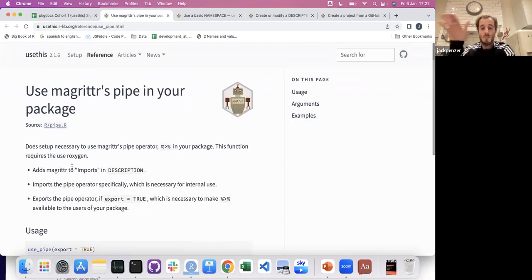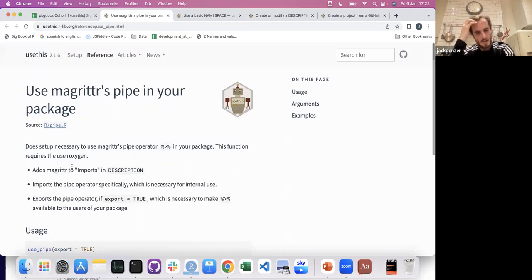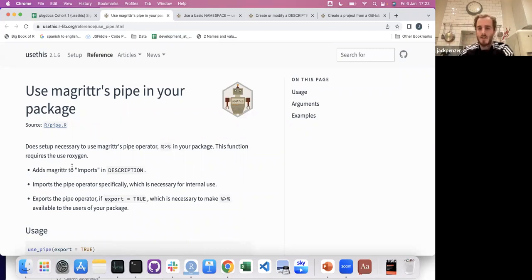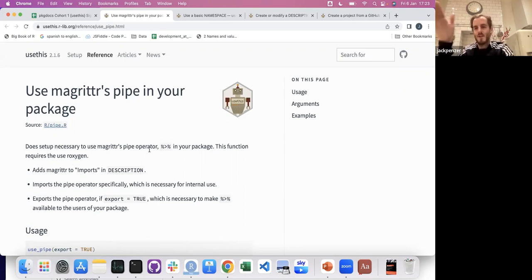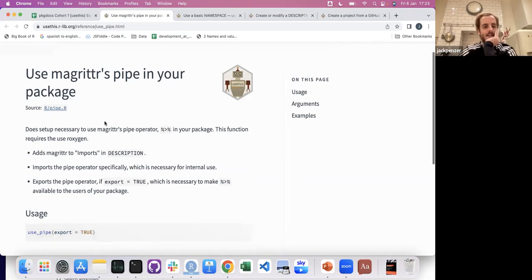This one is probably going to decline in terms of necessity, because if you check the recent tidyverse docs — for purrr and dplyr — they're moving to the base pipe, which means a lot of people are going to start moving to the base pipe. The Magrittr pipe probably won't be deprecated since there are different things about it that are useful and not as easy with the base pipe, but over time packages will be built with the base pipe. So this will become less necessary, but it's a good thing to call once and it's there.